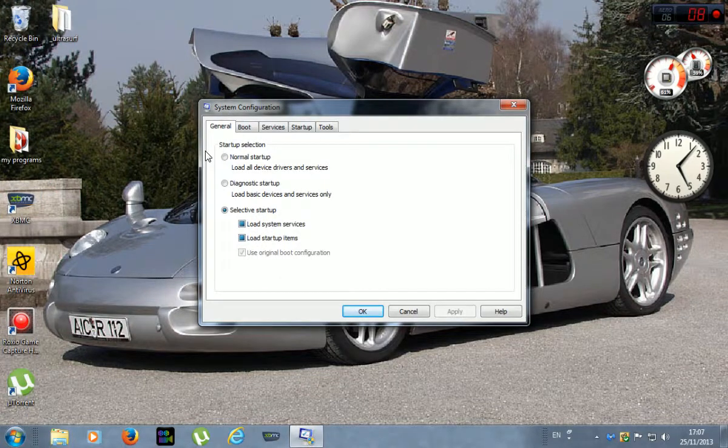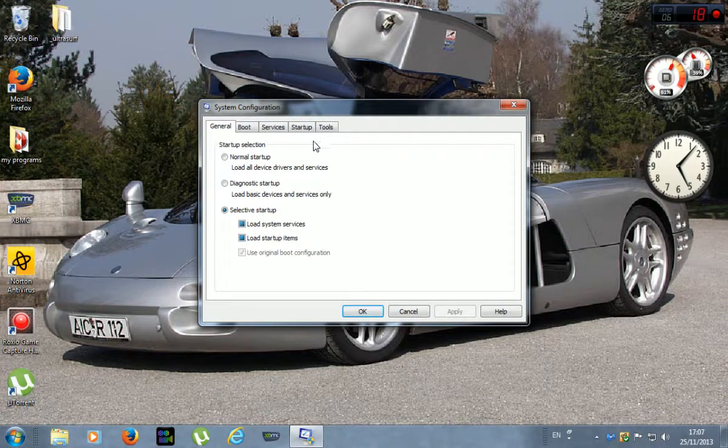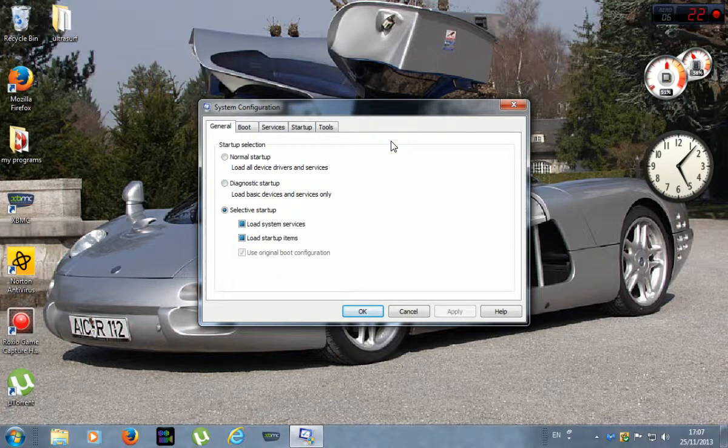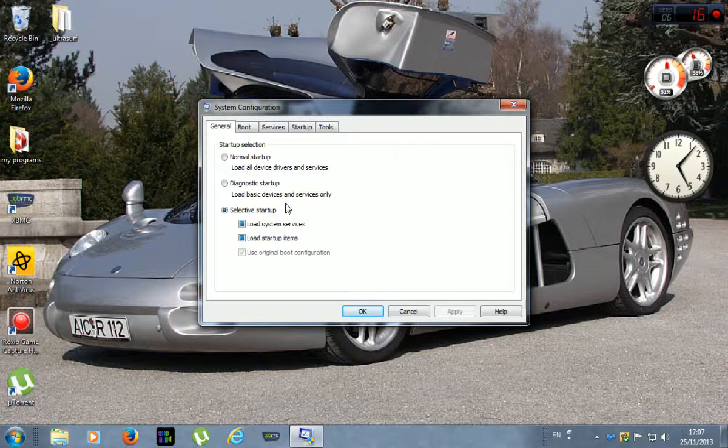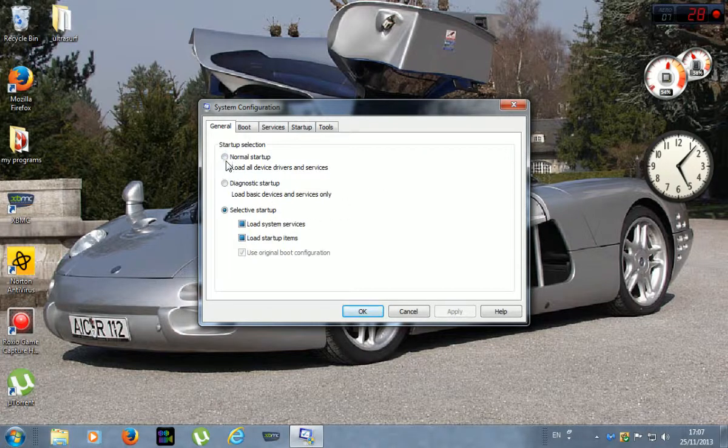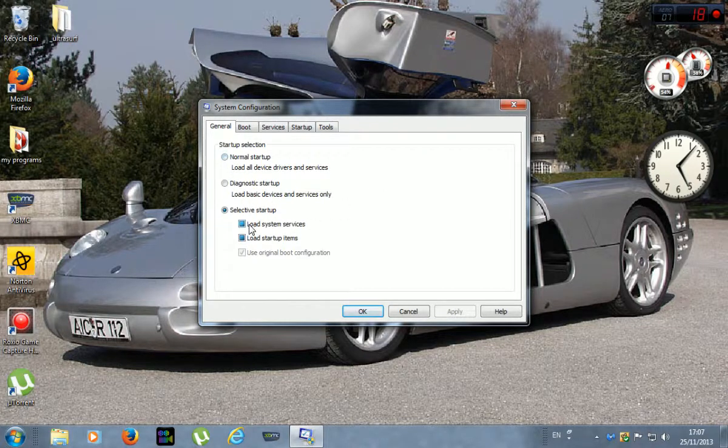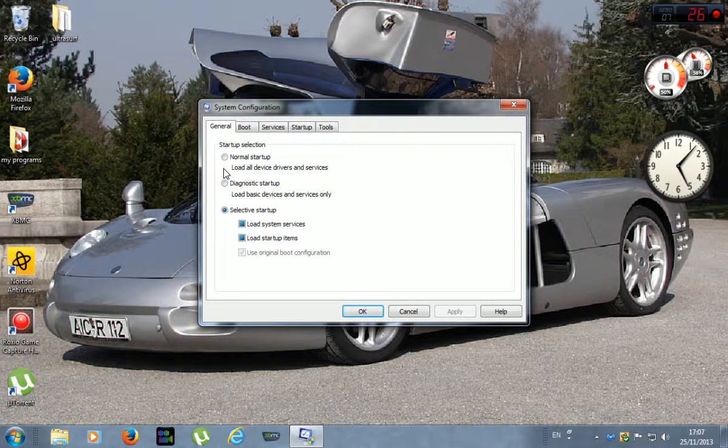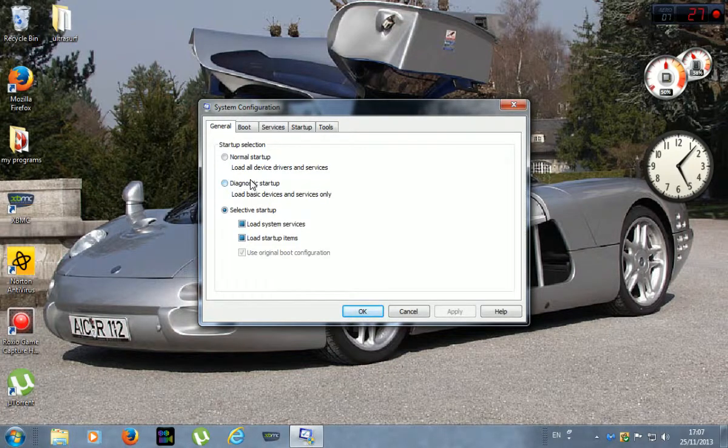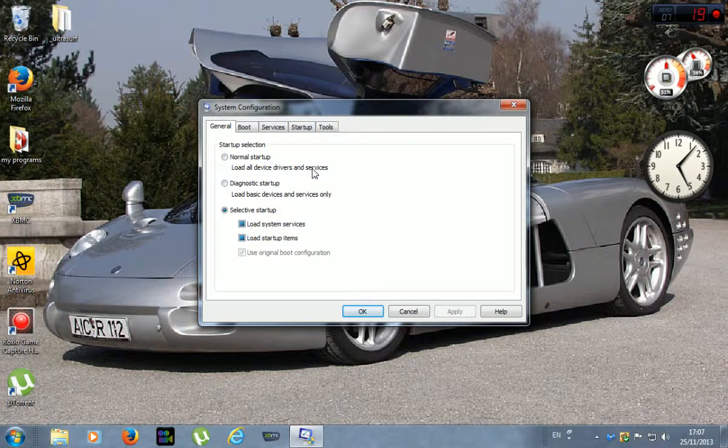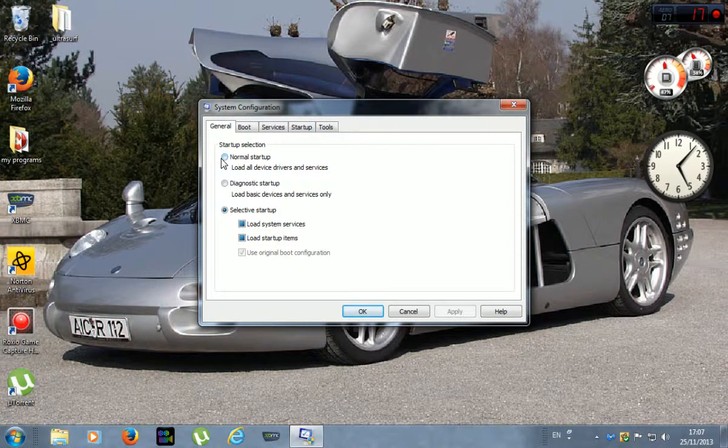So normally a PC is set up to normally this one will be ticked if it's not being set by yourself or someone else to load all devices, drivers, and services. So basically what that is, is it loads everything that's installed on your PC all at once, once your boot's up. So all your applications are running and that's why your processor is running so fast.